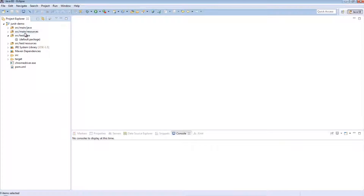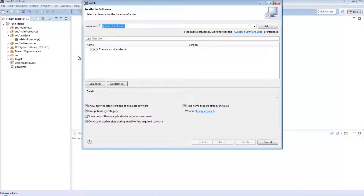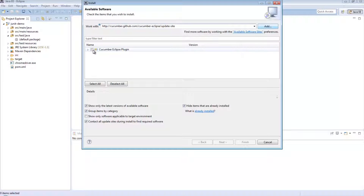The first thing we need to do is download a plugin that will allow us to write files which Eclipse will see as feature files. To do this, go to Help, then Install New Software, and punch in a URL that will effectively navigate to a GitHub repository which will allow us to download a plugin for Eclipse. That URL is: http://cucumber.github.com/cucumber-eclipse/update-site. When you enter this and hit Add, you should get the cucumber Eclipse plugin. Select it and just install it.